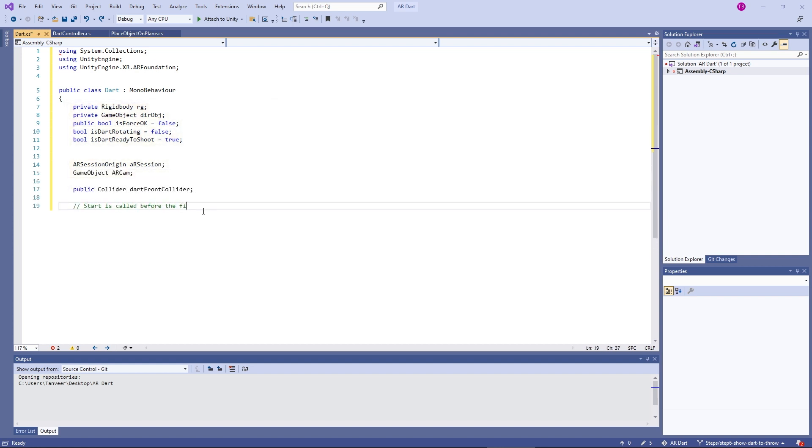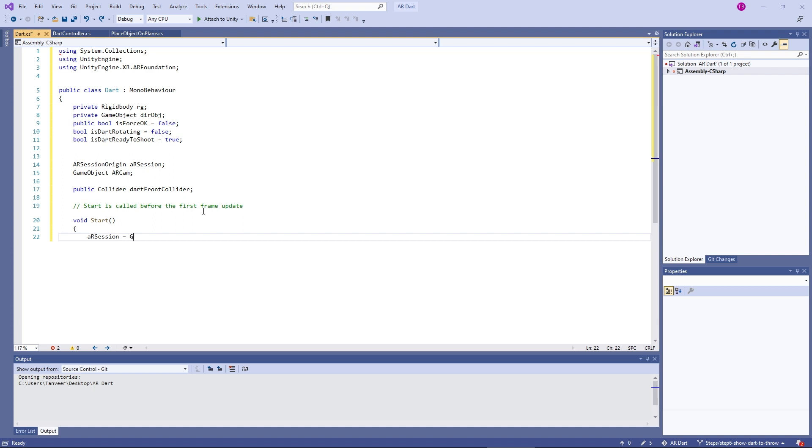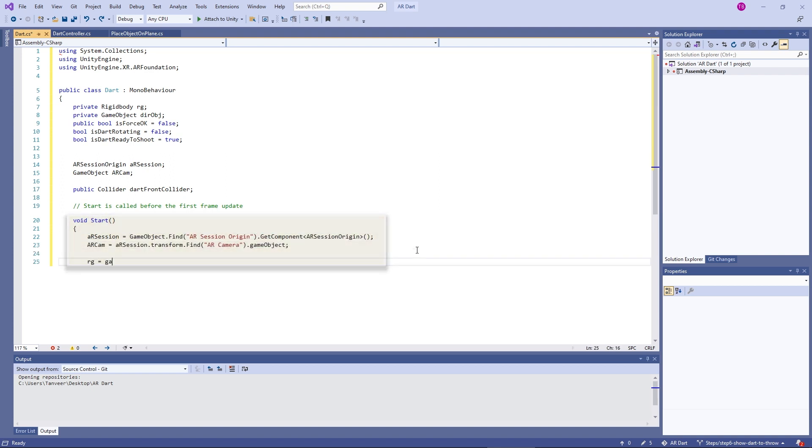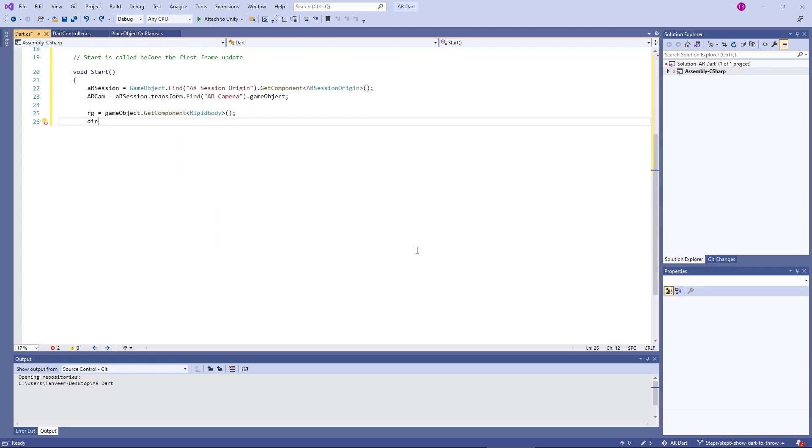Later we will utilize dartFrontCollider when we need our dart to be stuck to the dartboard. Here we find the ARSession and ARCamera, and our Rigidbody that will be attached to the dart. We also need a dart throw point.